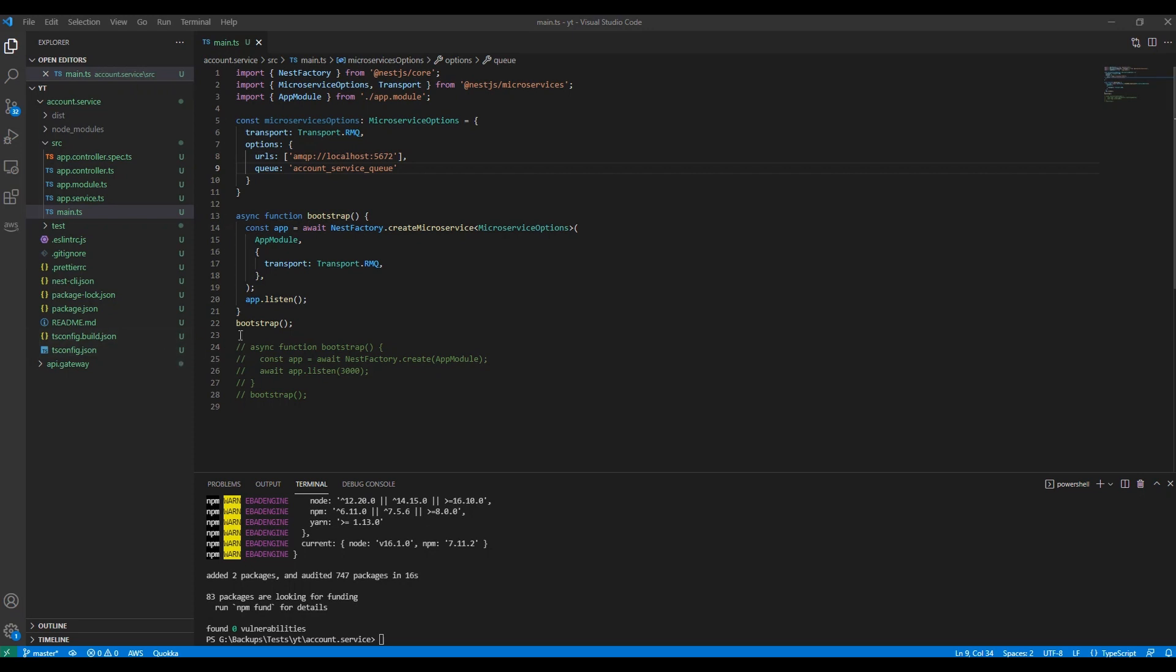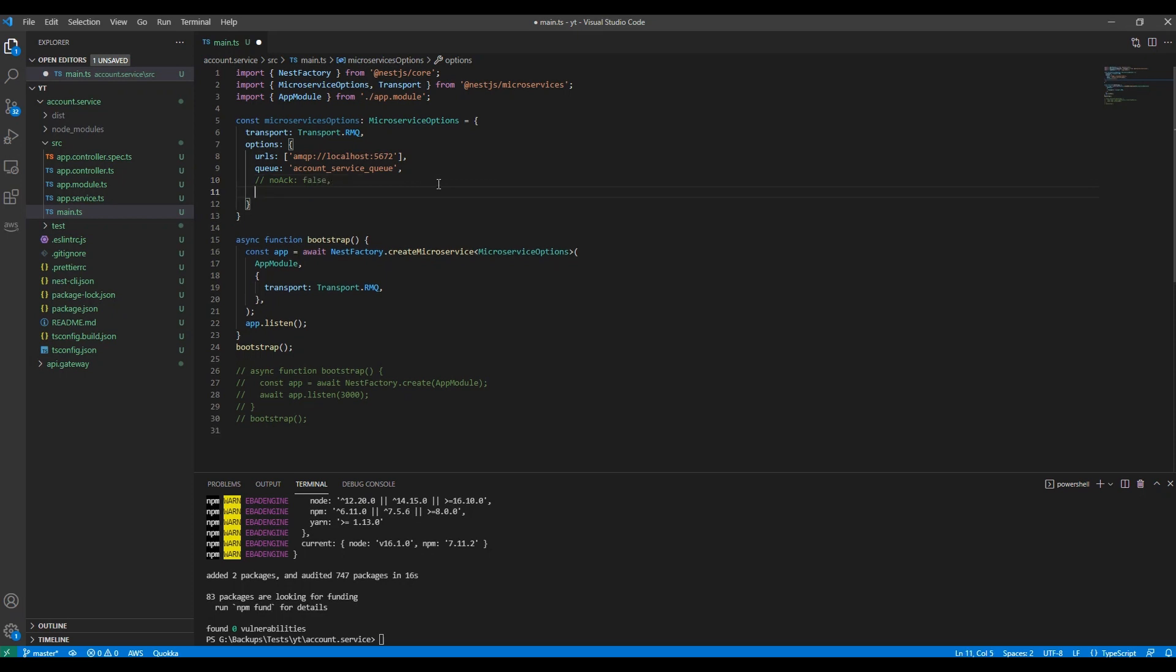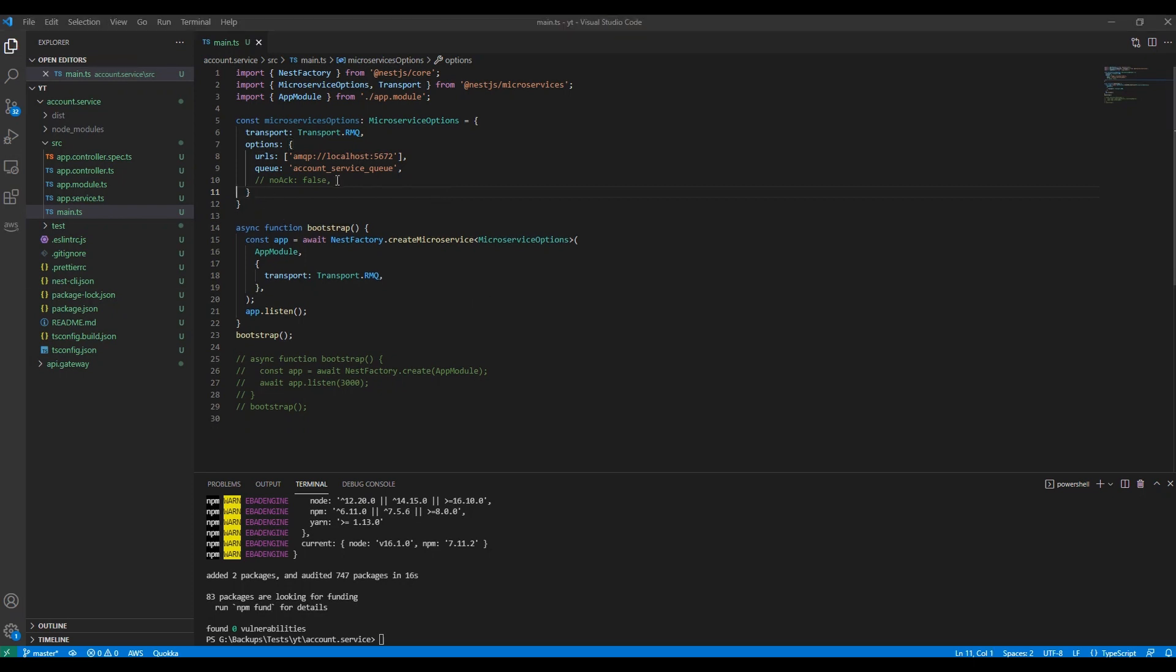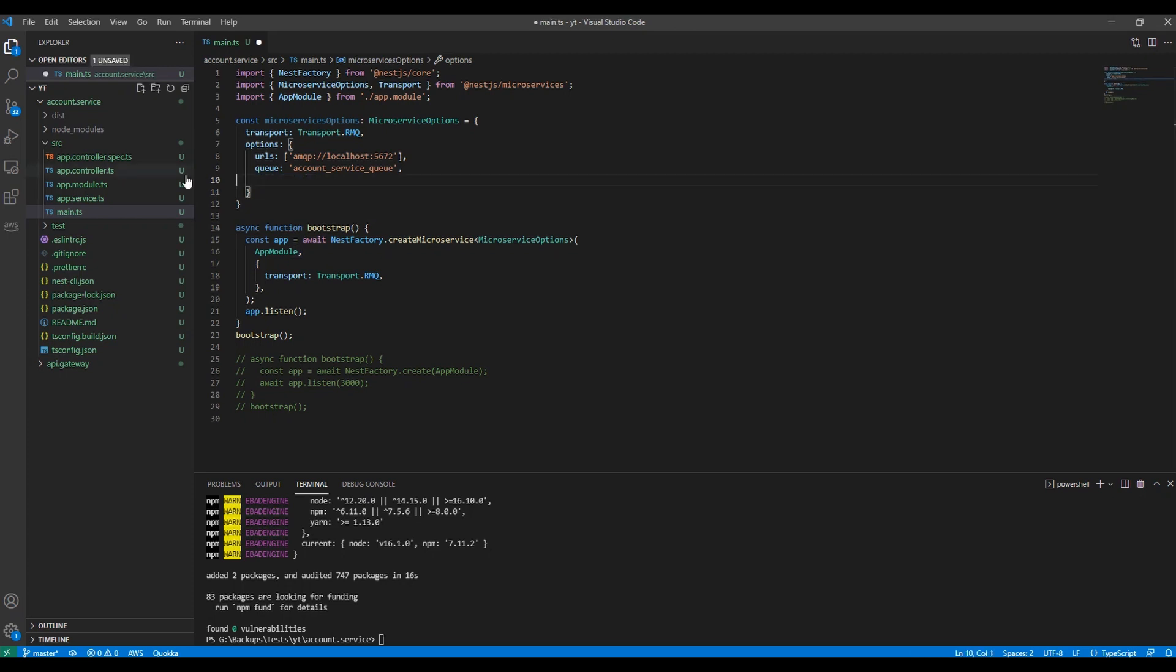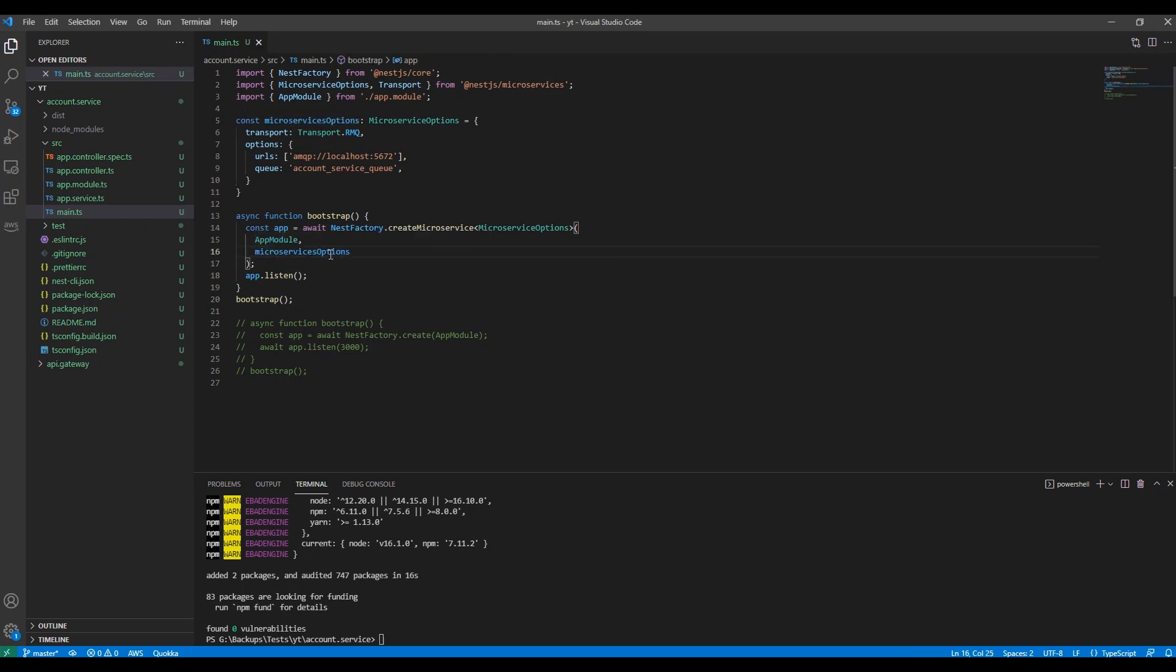There are some other options that RabbitMQ accepts like noAck. Imagine your service has stopped and some messages came to this service, but the service is stopped so messages won't be accepted. noAck receives the message that hasn't been received and acknowledged. I'm just not going to add it for now. There are some options but I'm going to keep it easy.